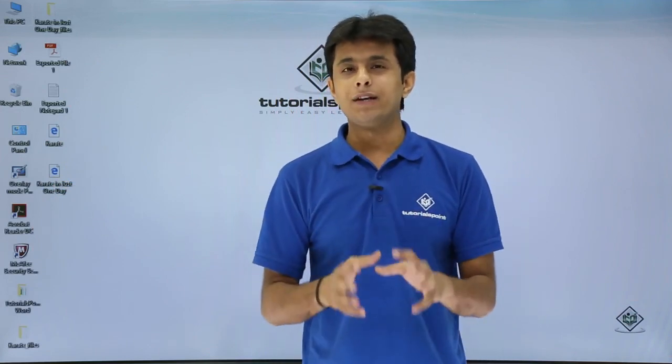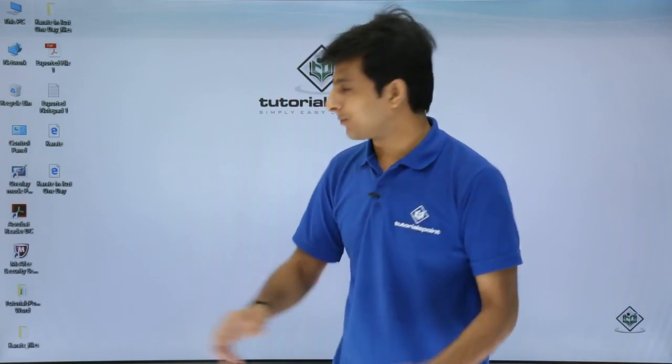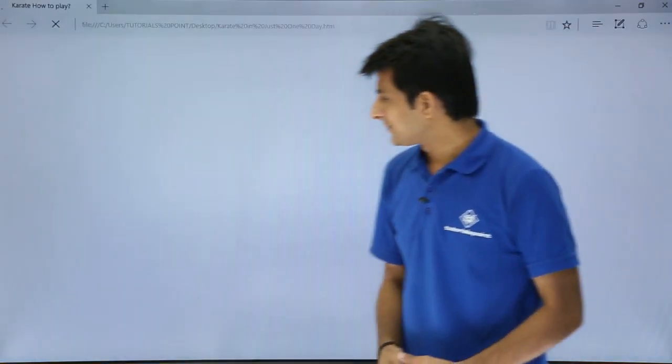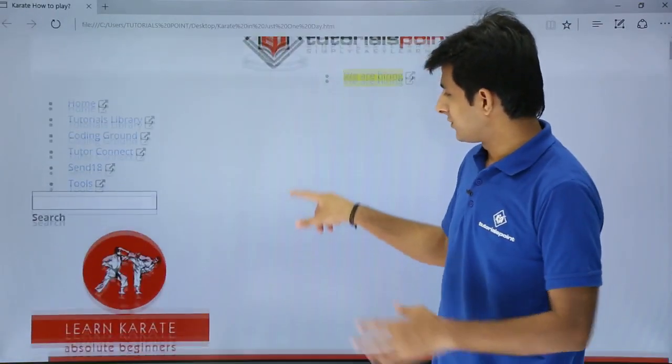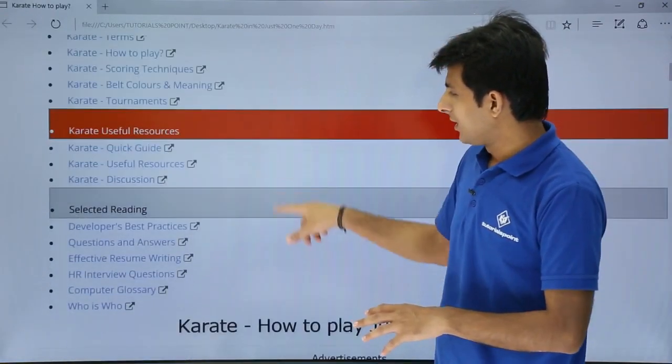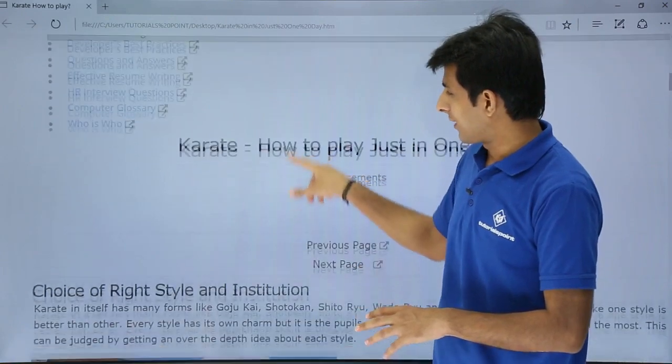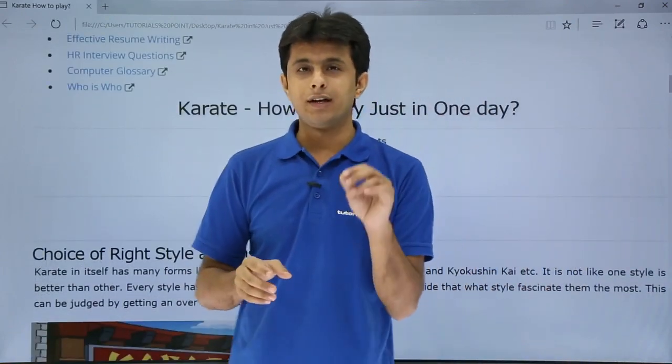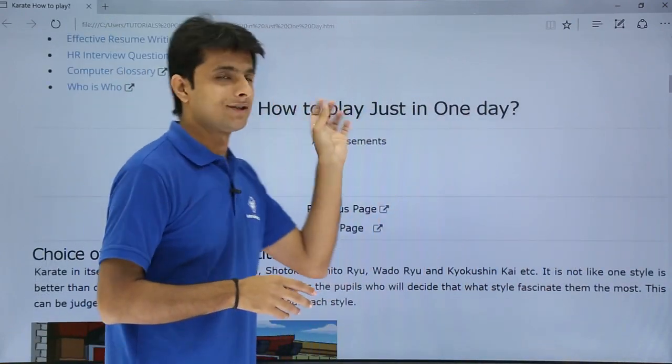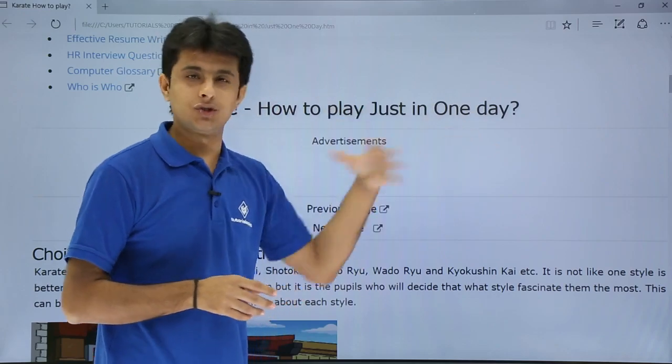But remember, the alignment will not be in that proper manner which you expect. So if I just double click, that is the web page. You see the alignment is not in a proper manner. The text which I have converted, karate, how to play. Now I have just added the text just in one day.